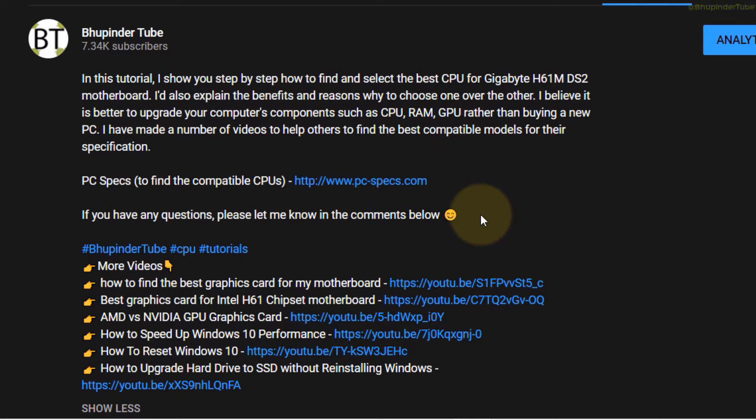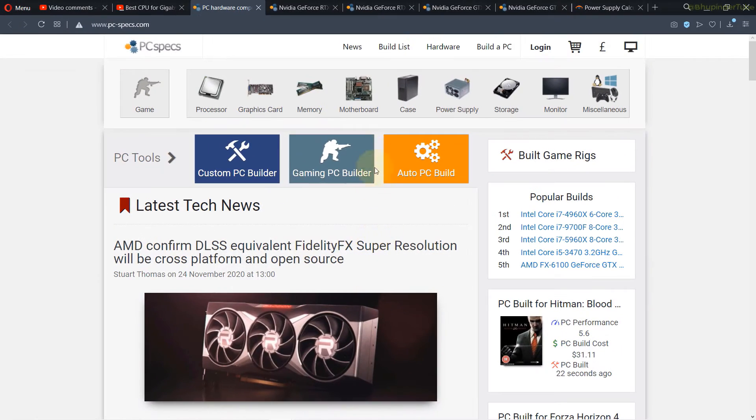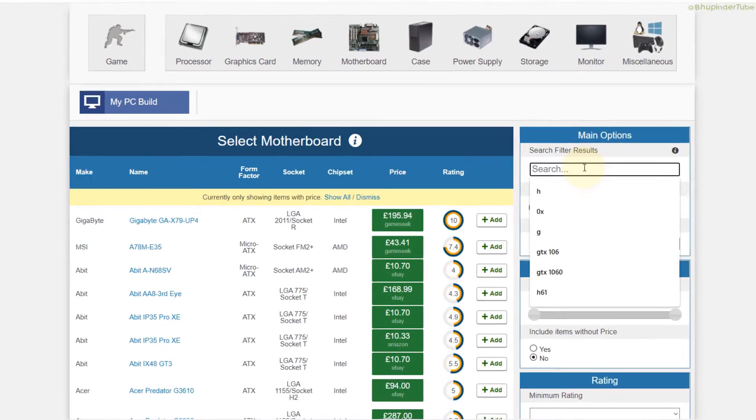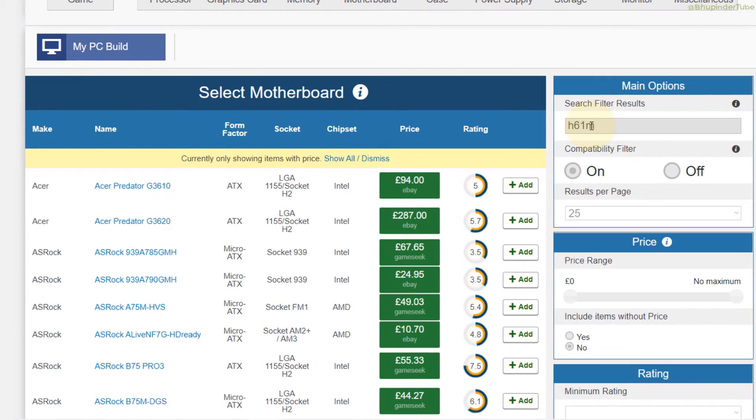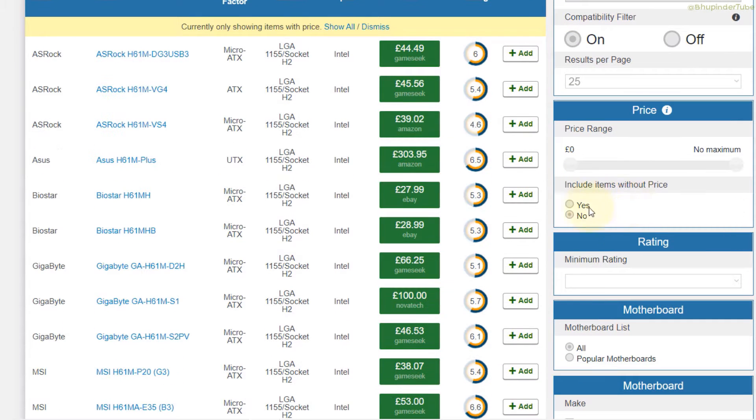You need to click on motherboard and then search, just type H61M, then scroll down. Make sure here to include items without prices by clicking on yes.